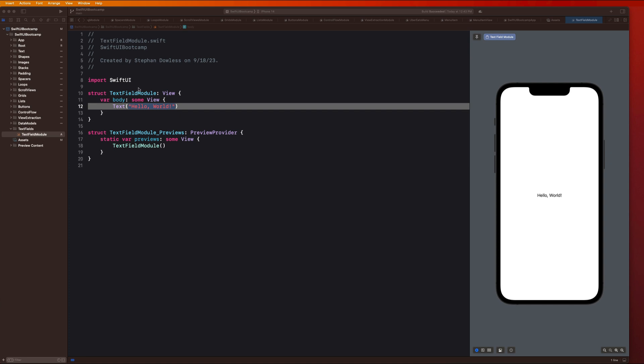I've gone ahead and created our text fields module. You guys should pause the video and do the same. We're going to start with the basics — how to set text fields up, how to use them, and all of the different customization options we have.